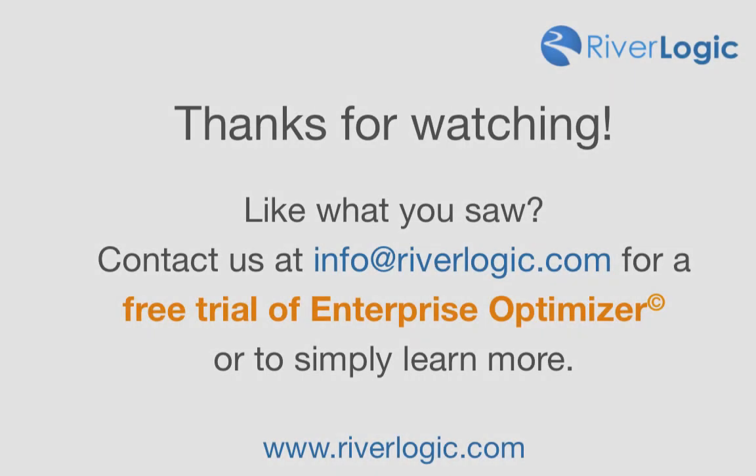We hope this video has provided a good understanding of RiverLogic's unique code-free optimization platform, Enterprise Optimizer. To request a more in-depth demonstration or access to a free trial license to build your own Enterprise Optimizer model, visit RiverLogic's website at www.riverlogic.com or email us at info at www.riverlogic.com.